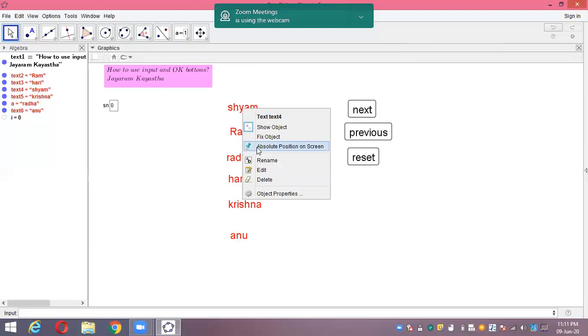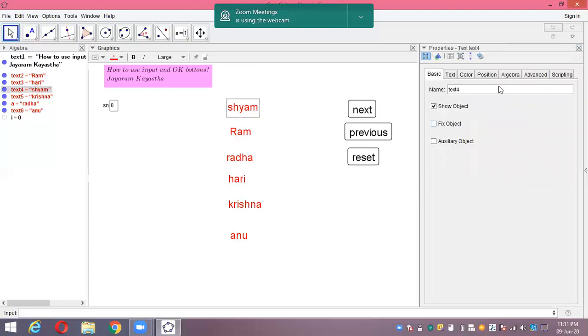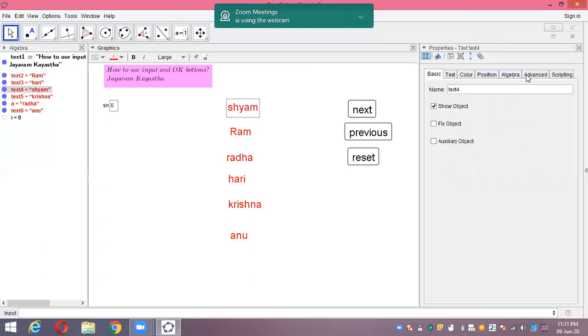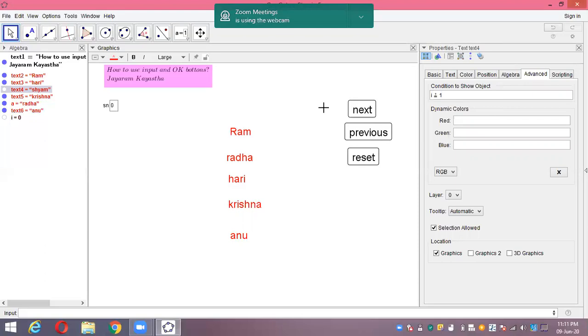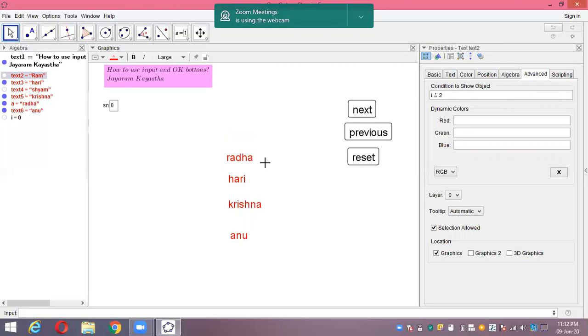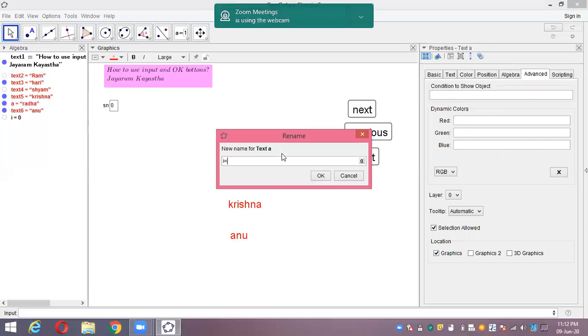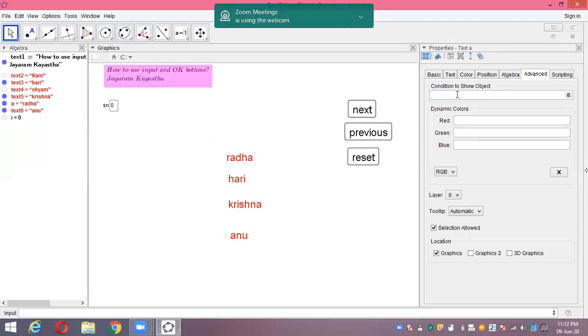Now what I'm going to do is when to show each name. For Shyam, in properties advanced option, Shyam is serial number one, so I equal to one. Shyam is already gone because we have I at zero in reset condition. Ram is second, that means I equal to two. Next, Radha is I equal to three.